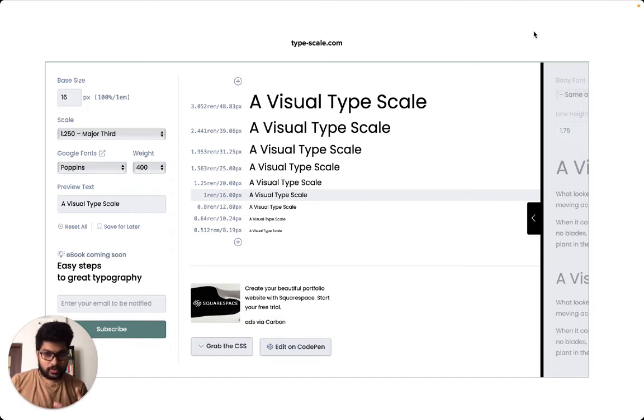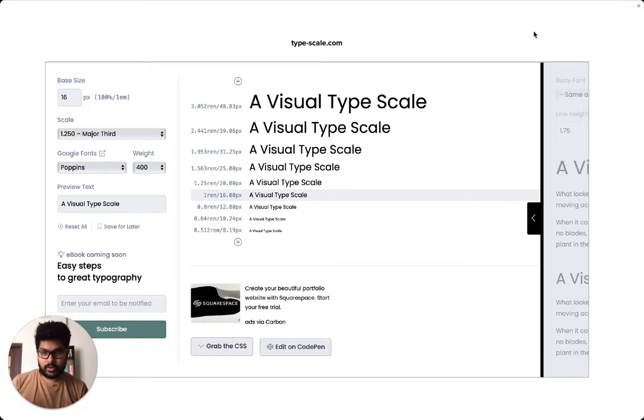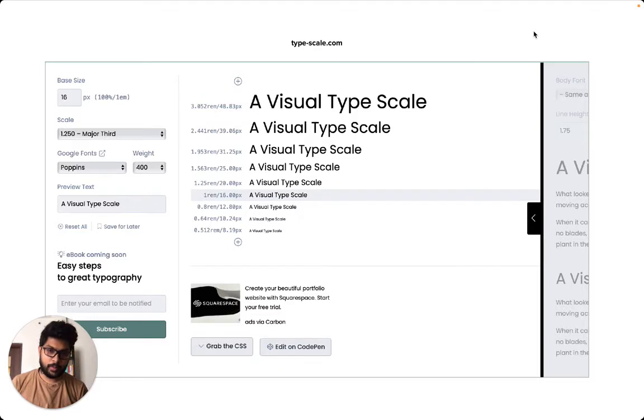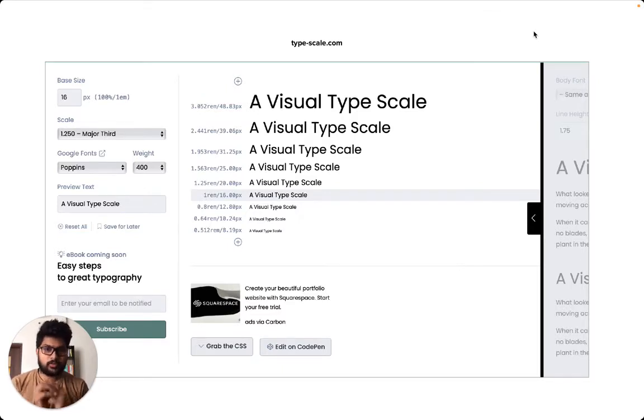You may have noticed all these typescale calculators and typescale explanations on the web. Let me show you what it is.